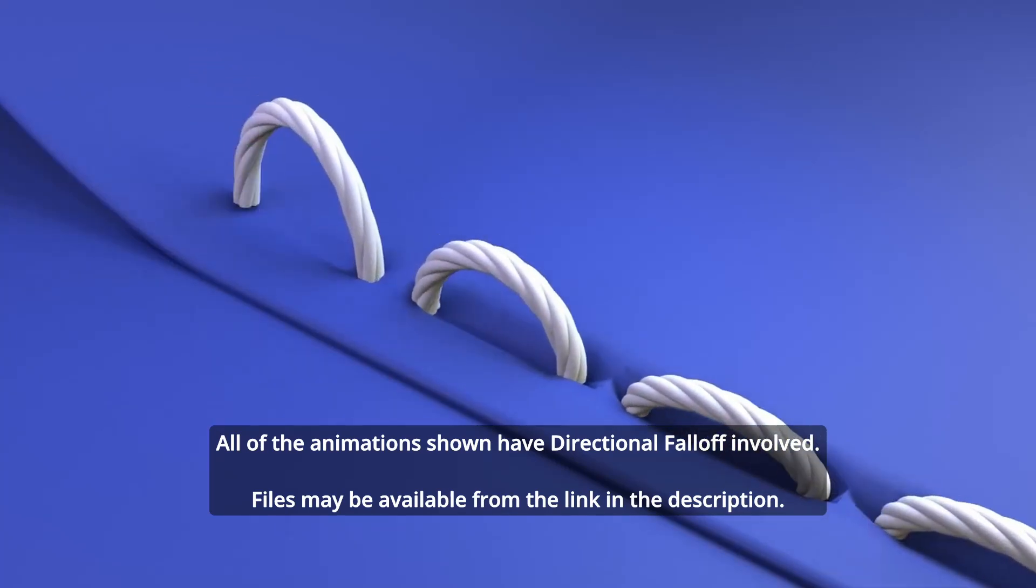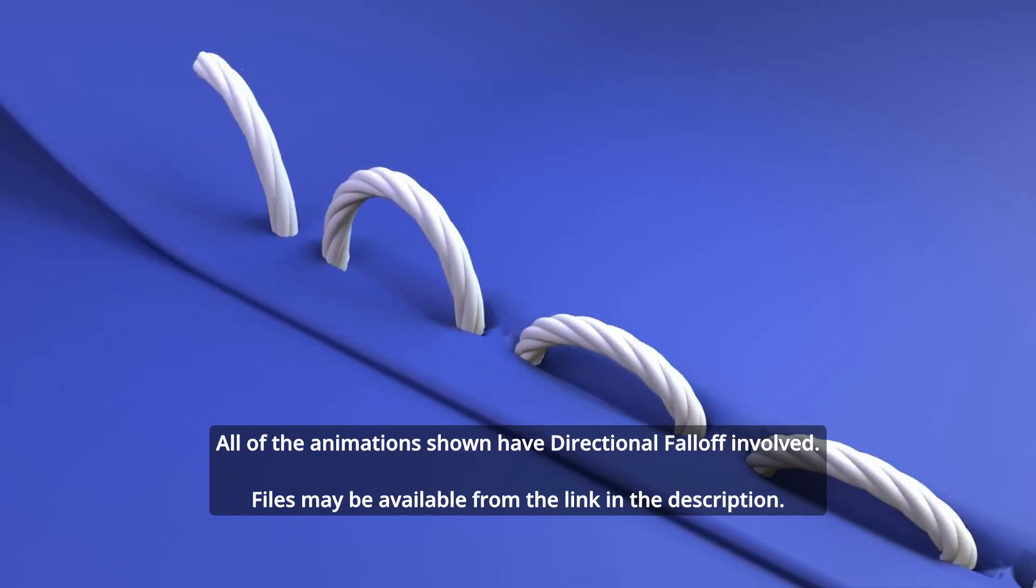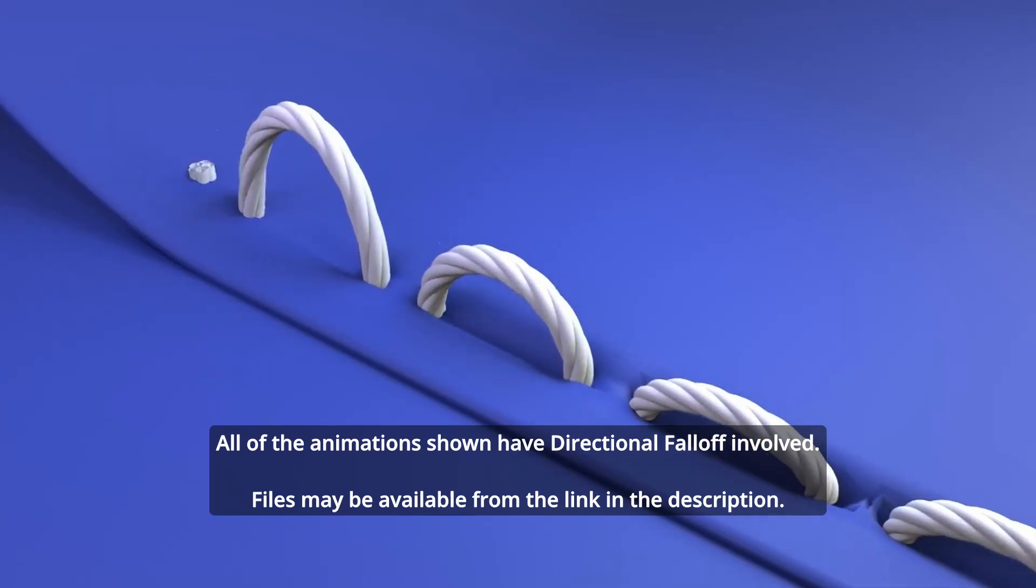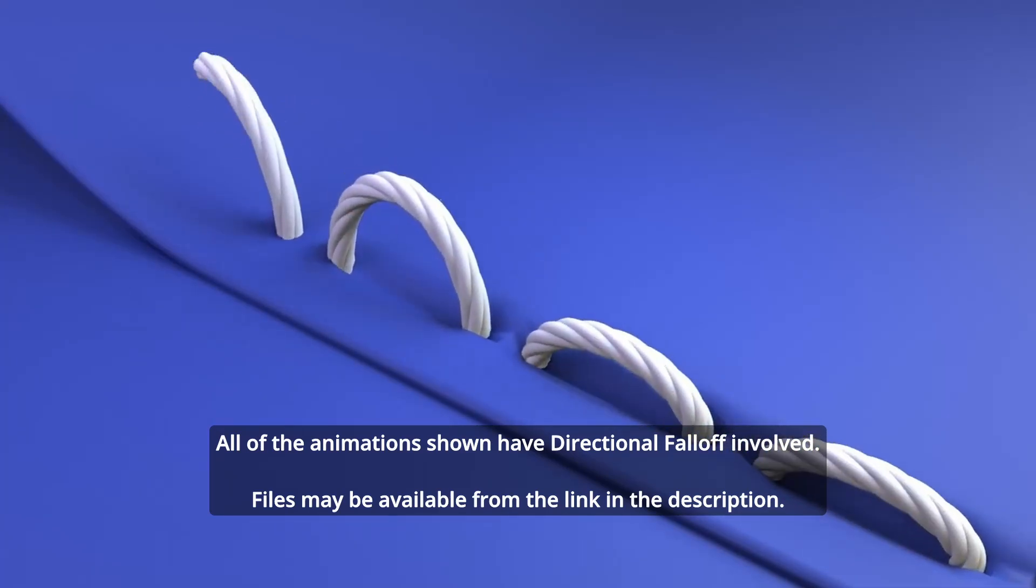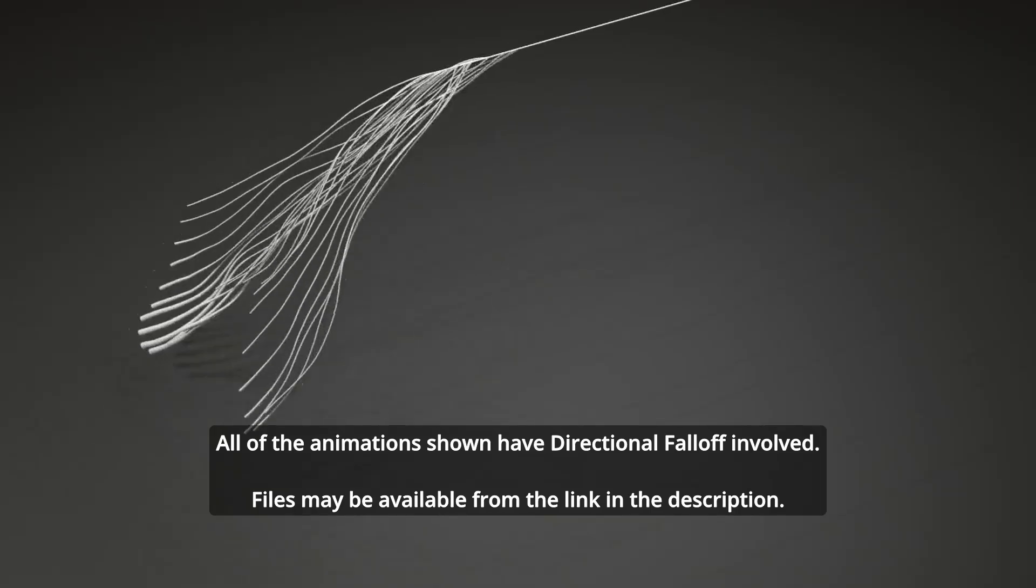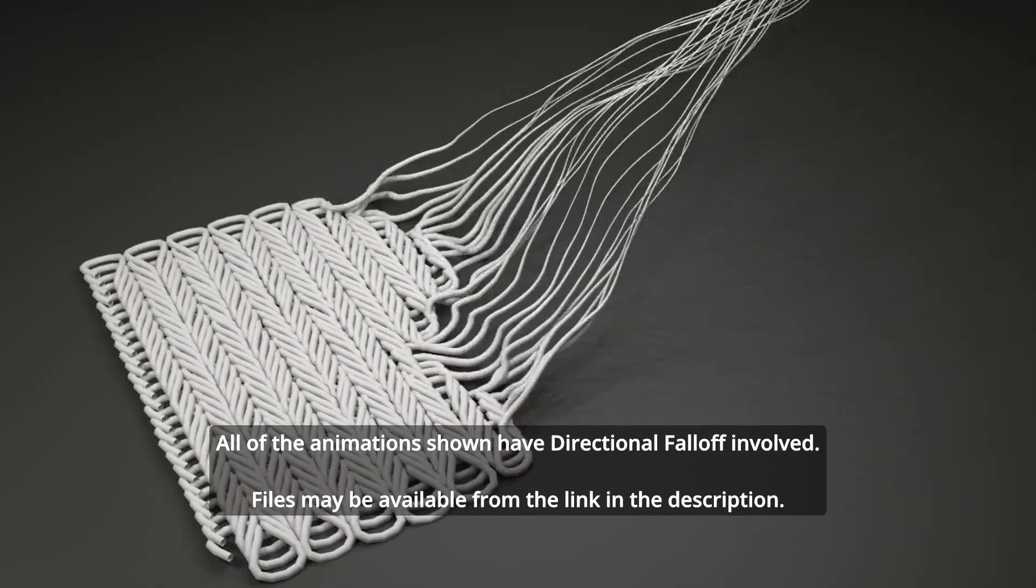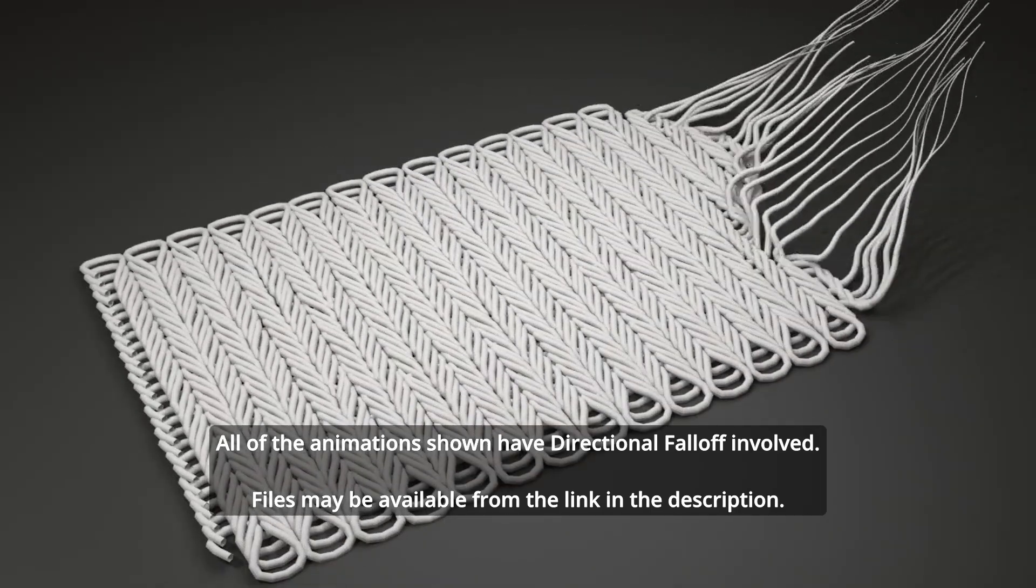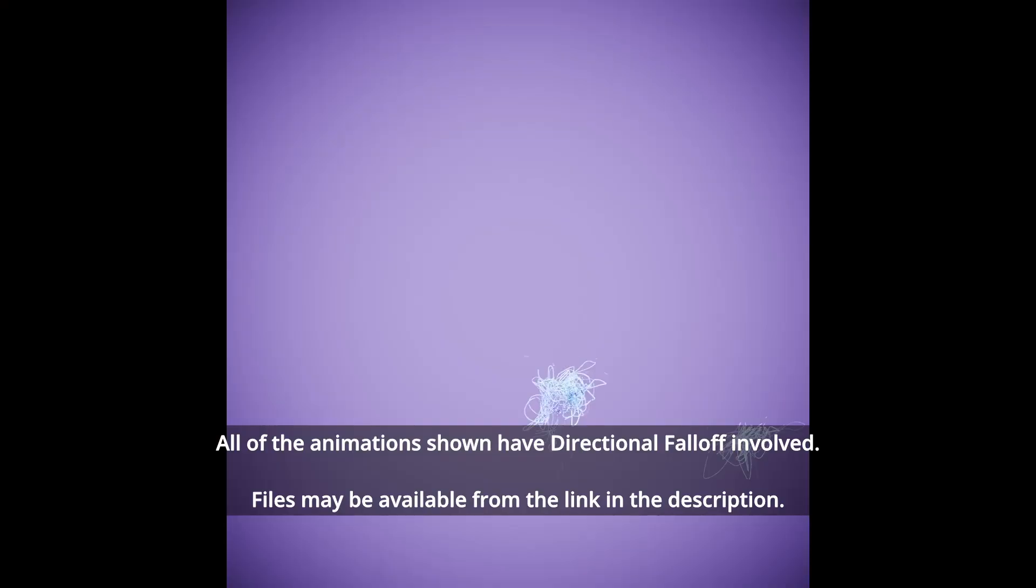Hello everyone, this is Bradley. As a continuation of the previous Proximity Falloff tutorial, today's tutorial is about directional falloff preset.